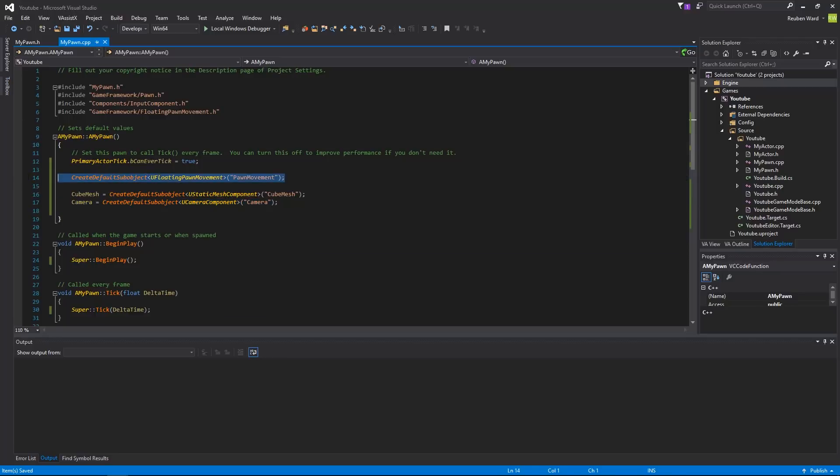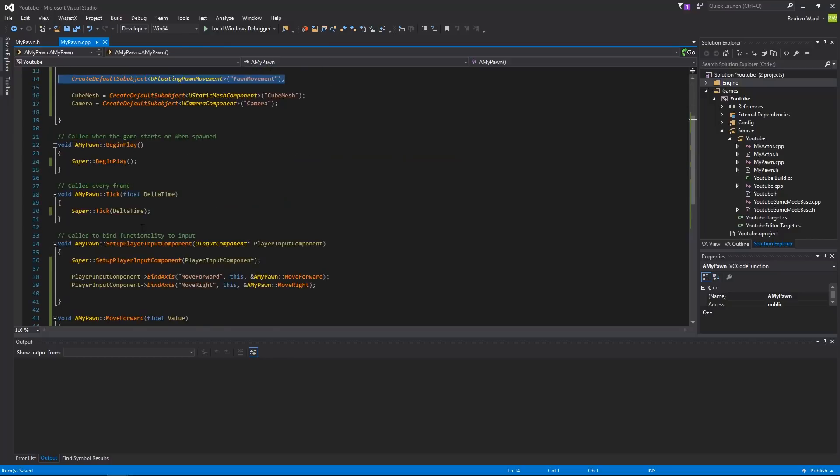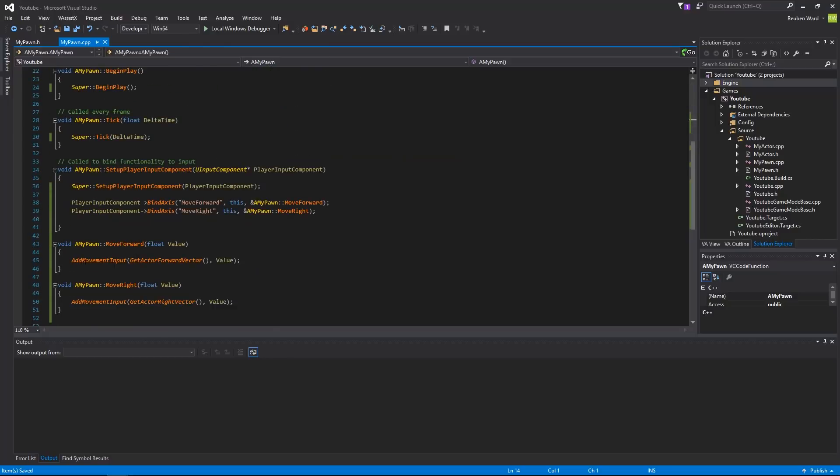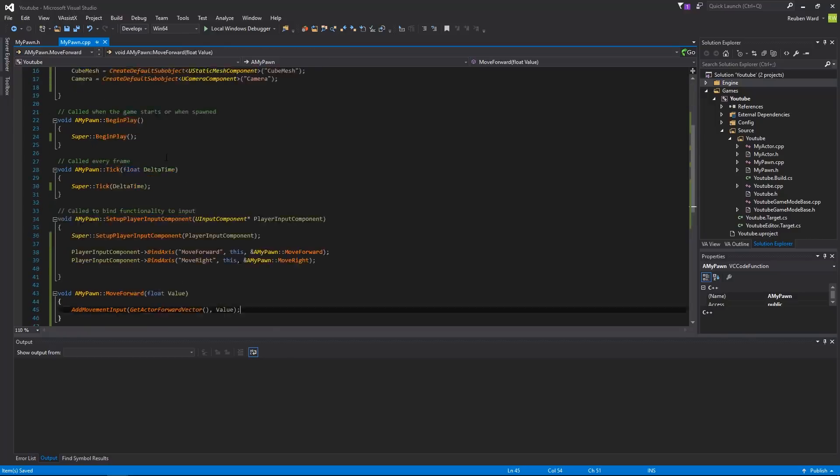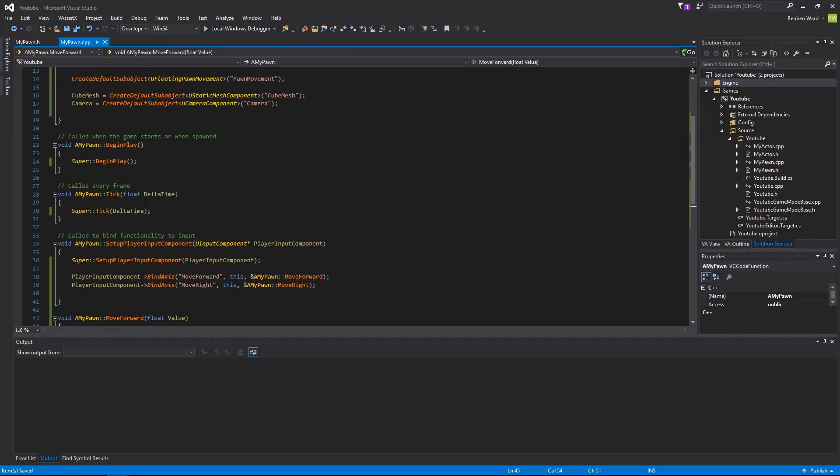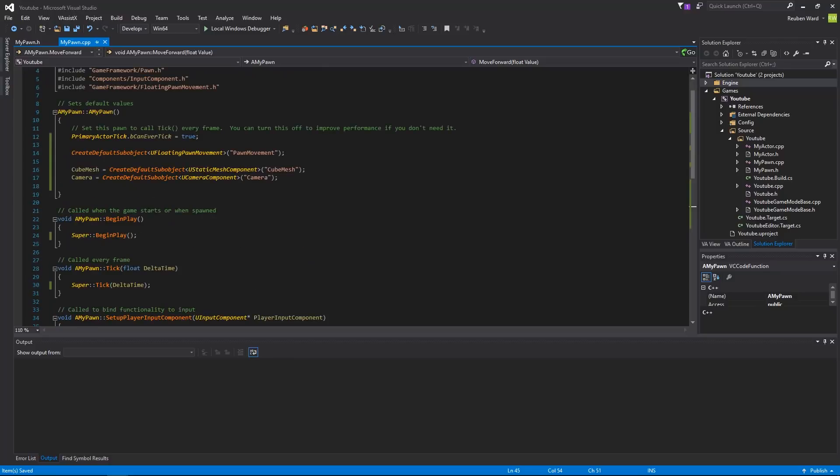And since it has this floating pawn movement, add movement input is actually going to do something. So at this point, I think we're actually ready to go.